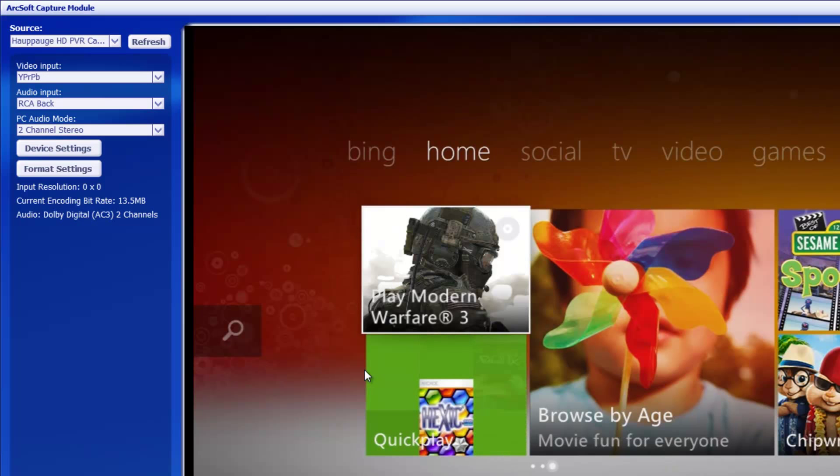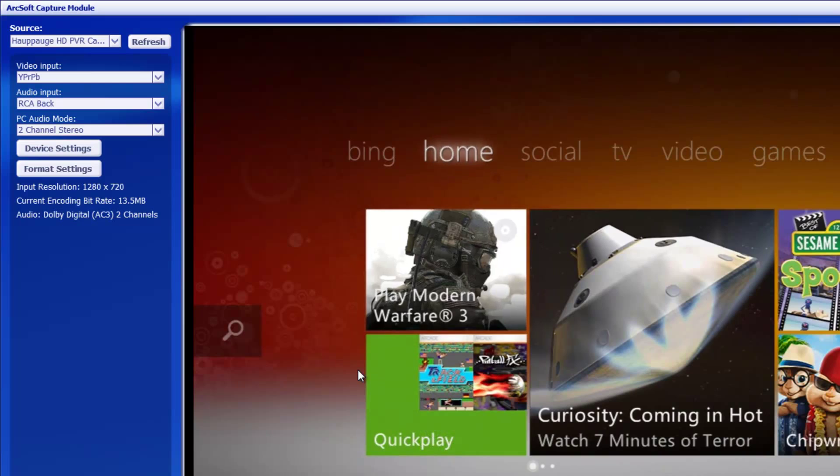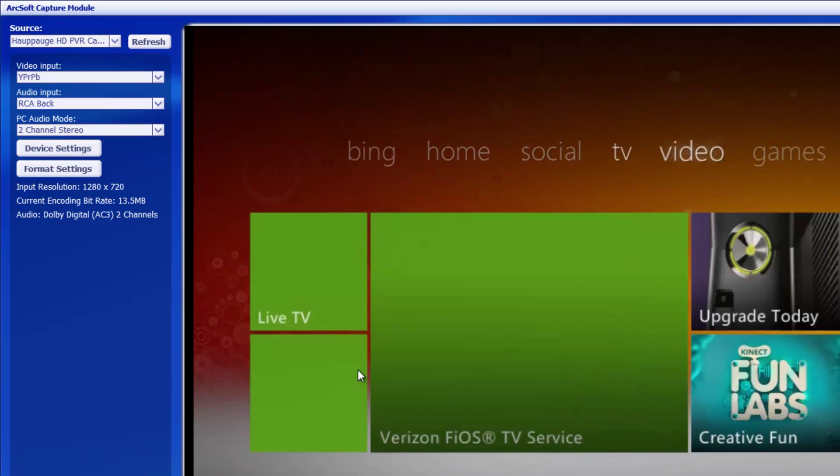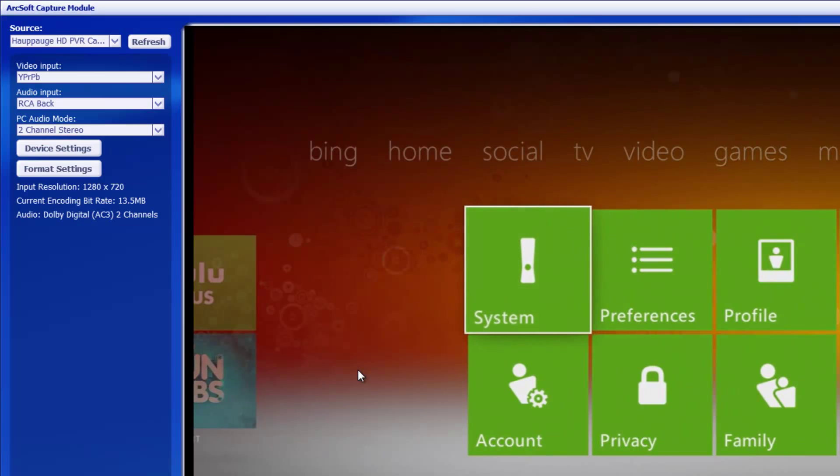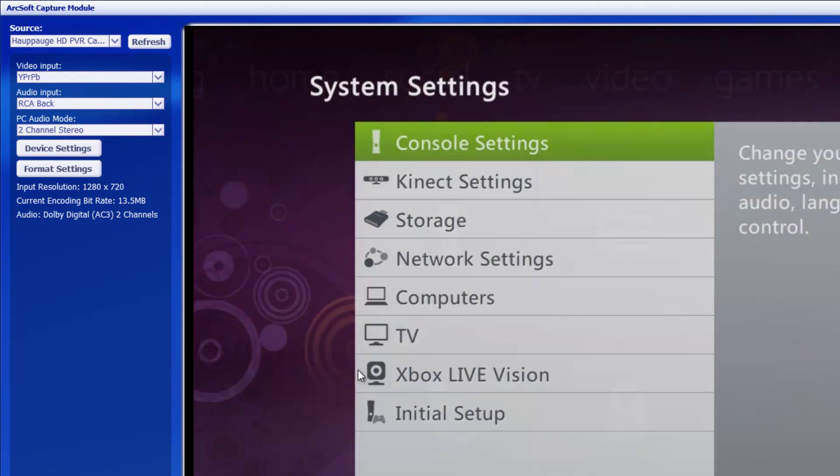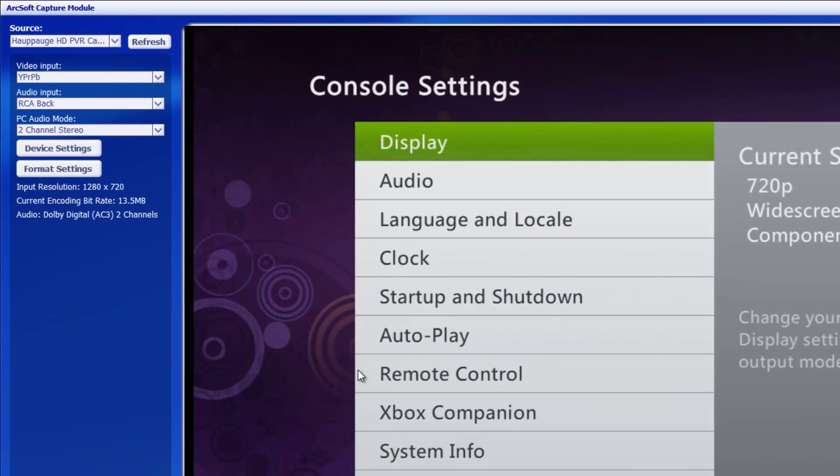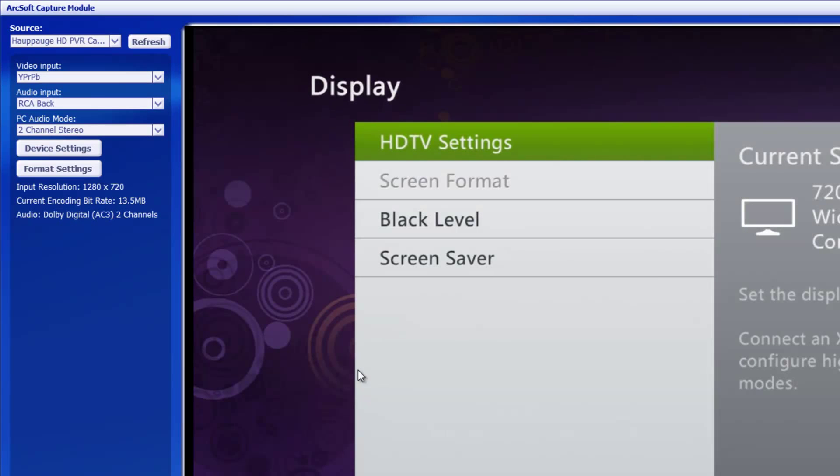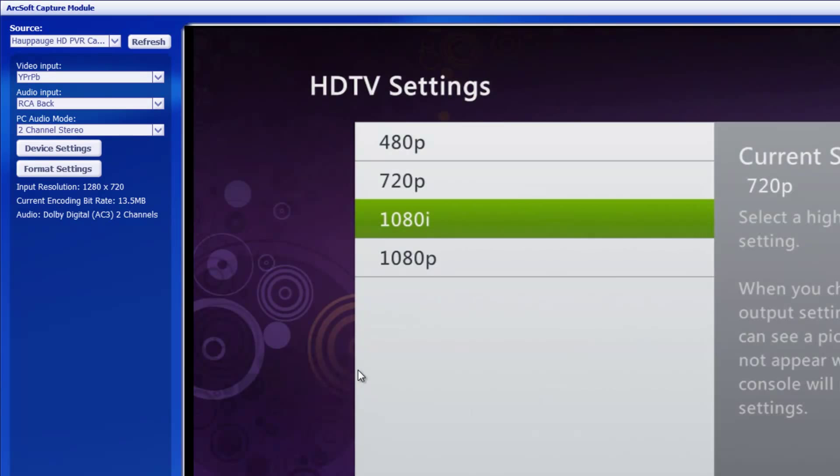I'll go into the Xbox menu here and we'll go over to settings, and I'll show you guys the settings that you should be on. Go to console settings, display settings, HDTV settings, and I have it on 720p. You can record in 1080i with the PVR, but it will only give you 30 frames per second. I believe it's 1920 by 1080.